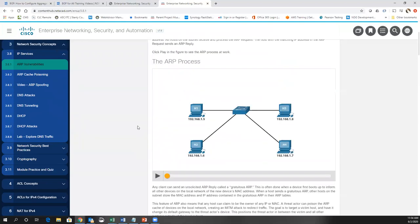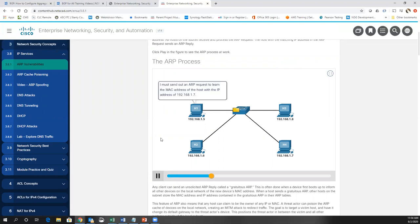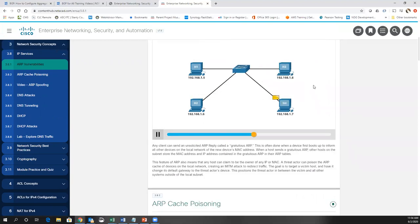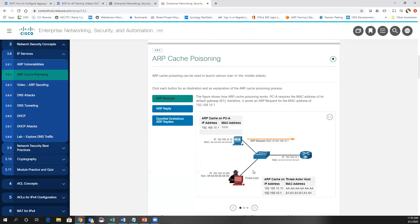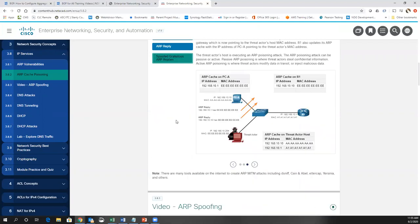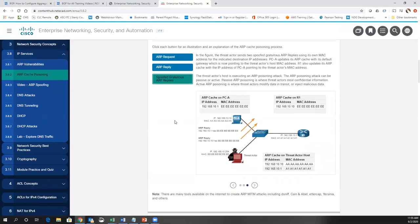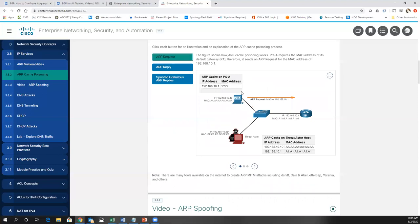ARP is the process of finding a MAC address from a known IP address. Normally, you send out a broadcast ARP request and the host with that IP replies with its MAC address. In an ARP cache poisoning attack, the threat actor responds to an ARP request pretending to be another host — for instance, claiming to have the MAC address of the router — so packets are sent to the threat actor instead of the legitimate destination, creating a man-in-the-middle. Spoofing gratuitous ARP requests is another method to feed incorrect MAC addresses into the ARP cache.